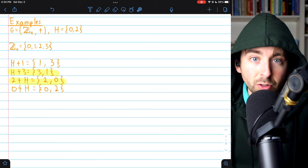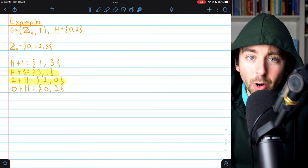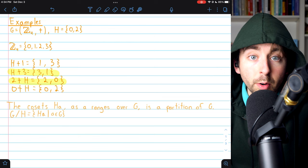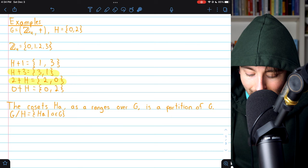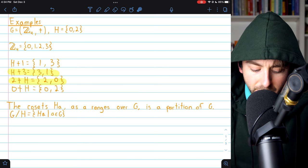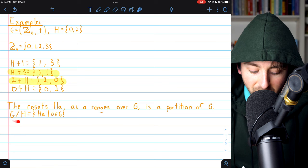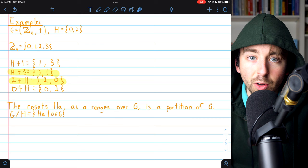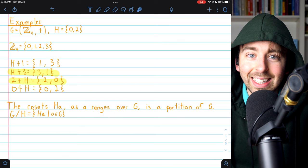This is not a coincidence — this is always the case. Cosets will partition a group. For a group G and a subgroup H, the cosets HA as A ranges over G will give us a partition of G. We often use the notation G mod H to denote the set of all cosets of H in the group G. This is a really important result, and we will prove it in a future video.